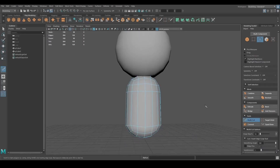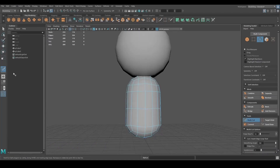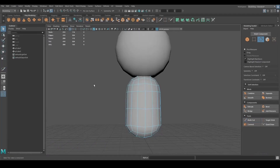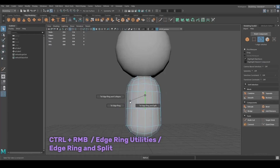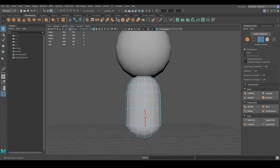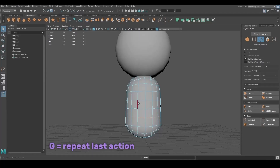I used the multi-cut to create a new edge, and you can hold Ctrl and middle mouse button to create an edge exactly in the middle between two edges. Another way to do it is to press Ctrl+right mouse button, go to Edgering Utilities and to Edgering and Split. To repeat the last command in Maya, you can press G on the keyboard.